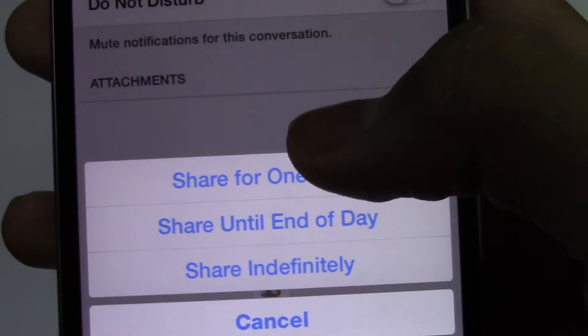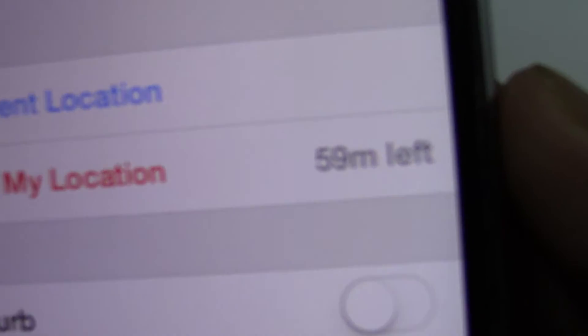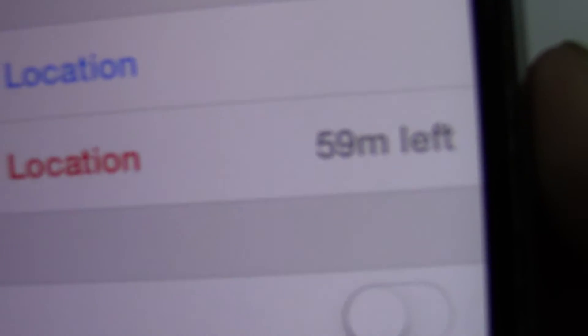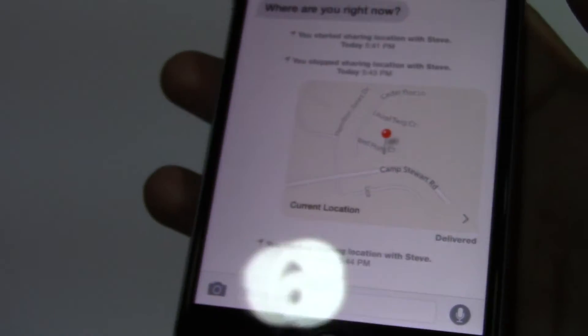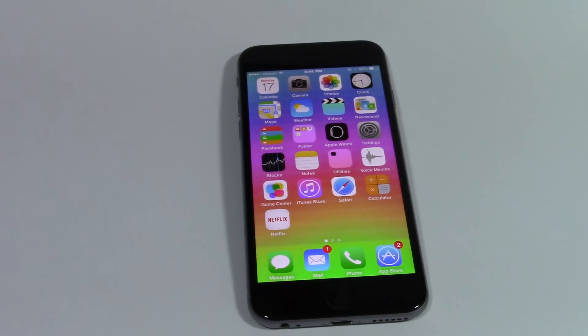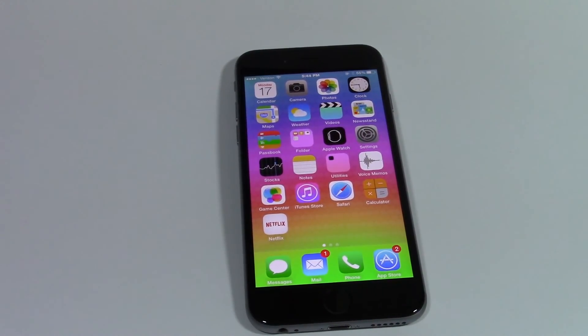For example, if I click on 'Share for One Hour,' now there's a timer calculating for exactly an hour. So after that, my location that I've sent will self-destruct. So this is how you share your location in messages on your iPhone. I'm Ali, and thanks for watching this video. Bye!